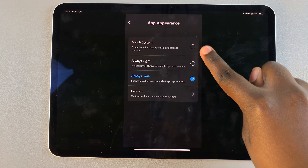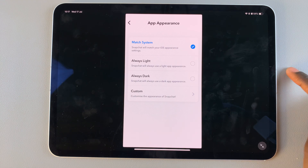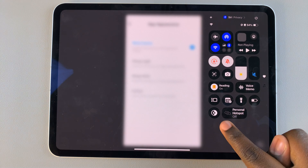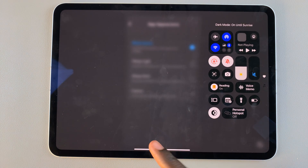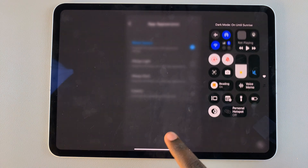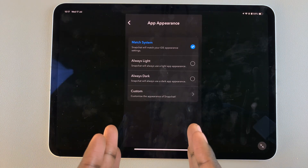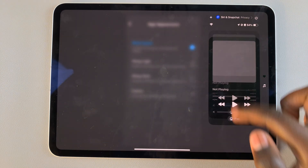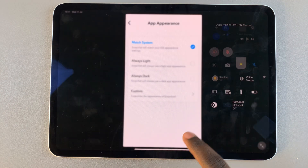Alternatively, you can choose 'Match System', which means that whenever you put your iPad into dark mode or dark mode enables automatically, your Snapchat app will switch to dark mode. If you disable it, it will switch back to light mode.